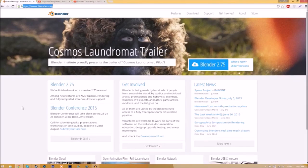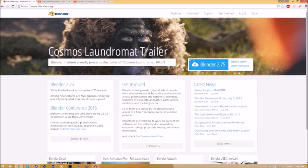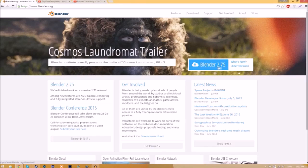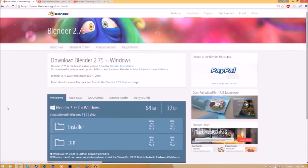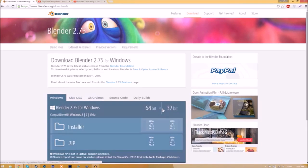Make your way over to blender.org, a link will be in the description below. Once you're on the page, all you have to do is click this Blender 2.75 download button and then it's going to take you to a new page. As you can see, there are different operating systems that you can choose from.